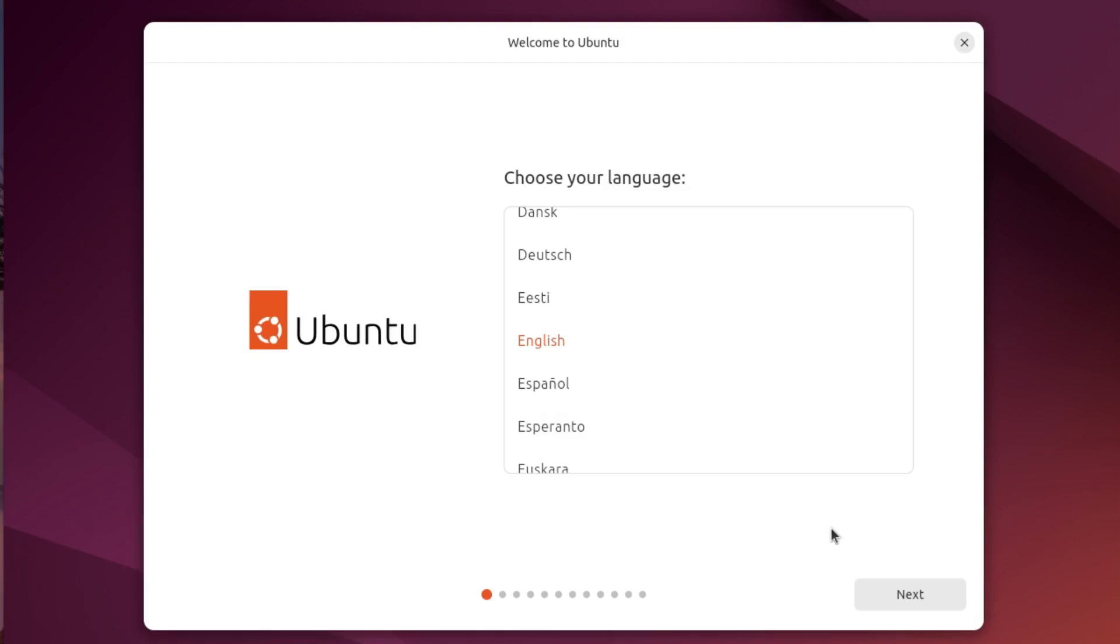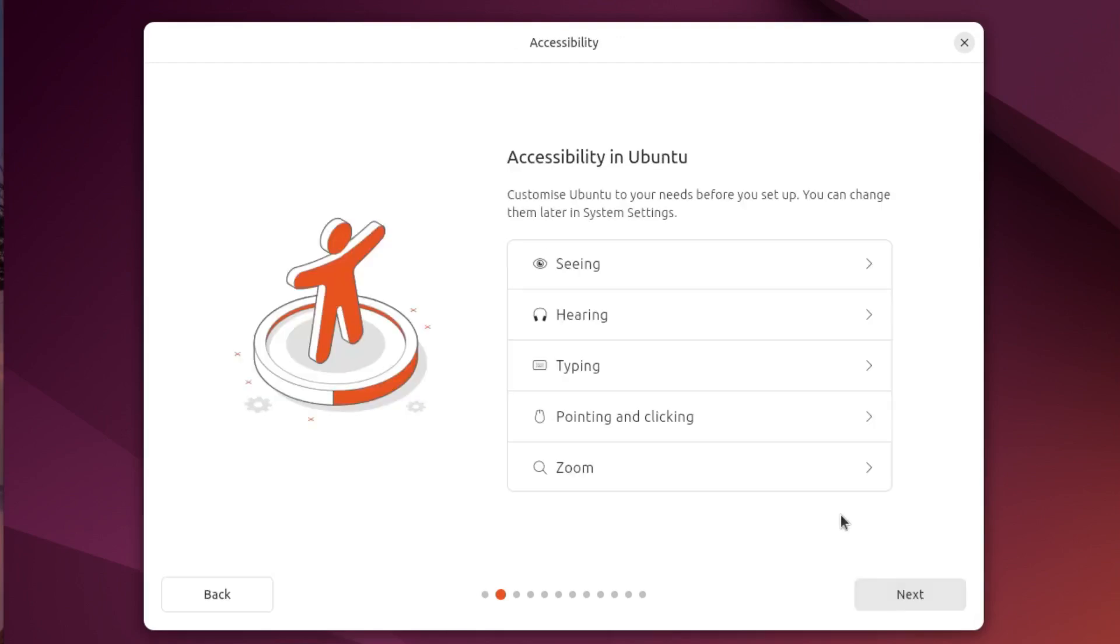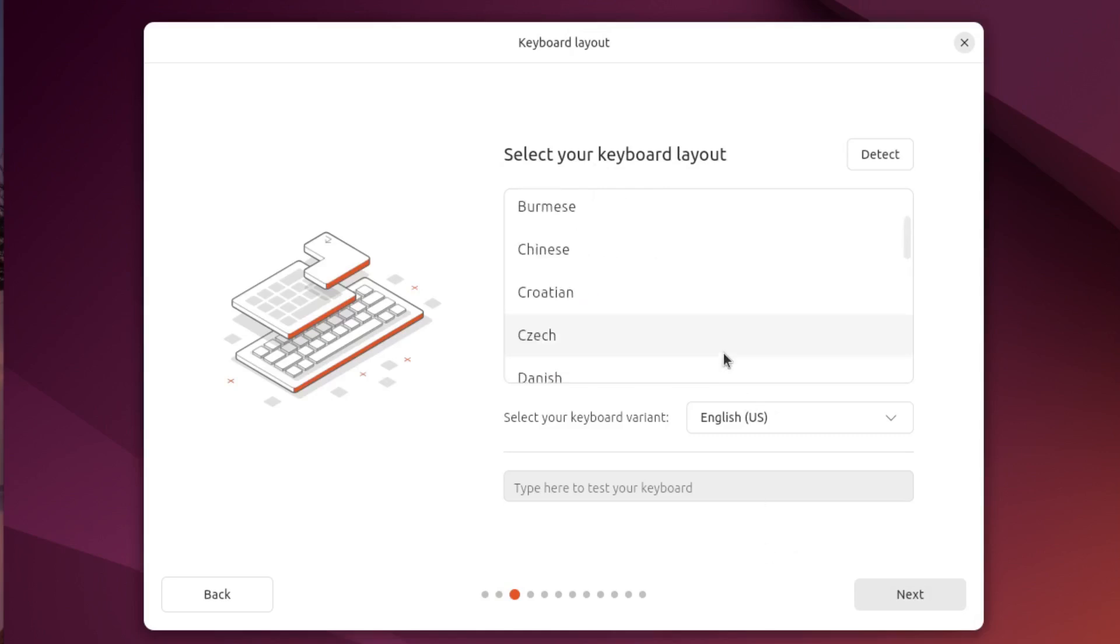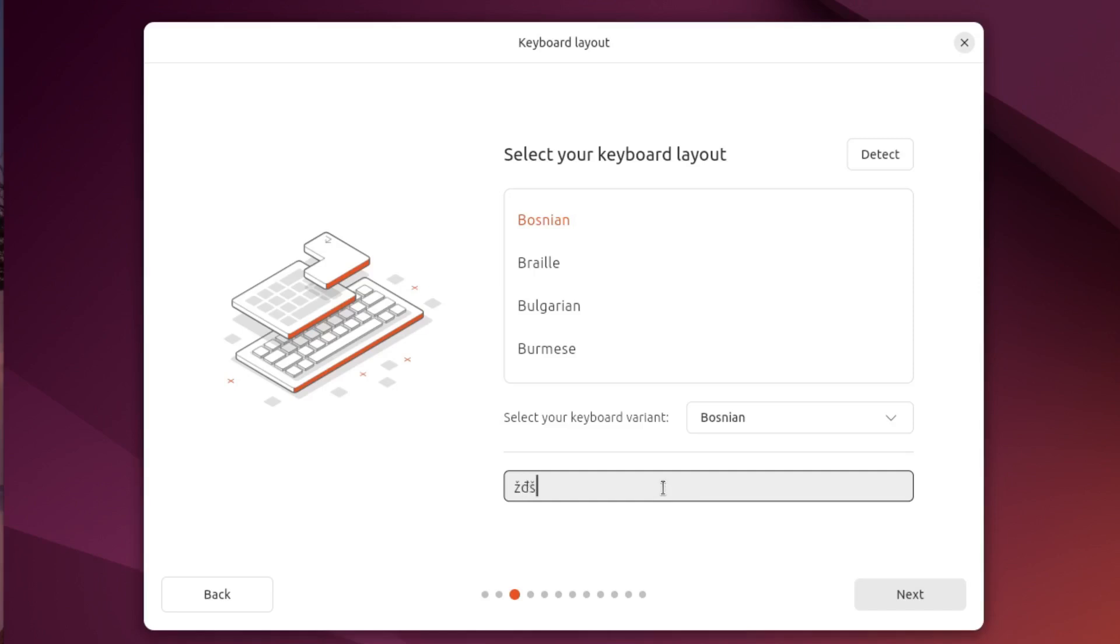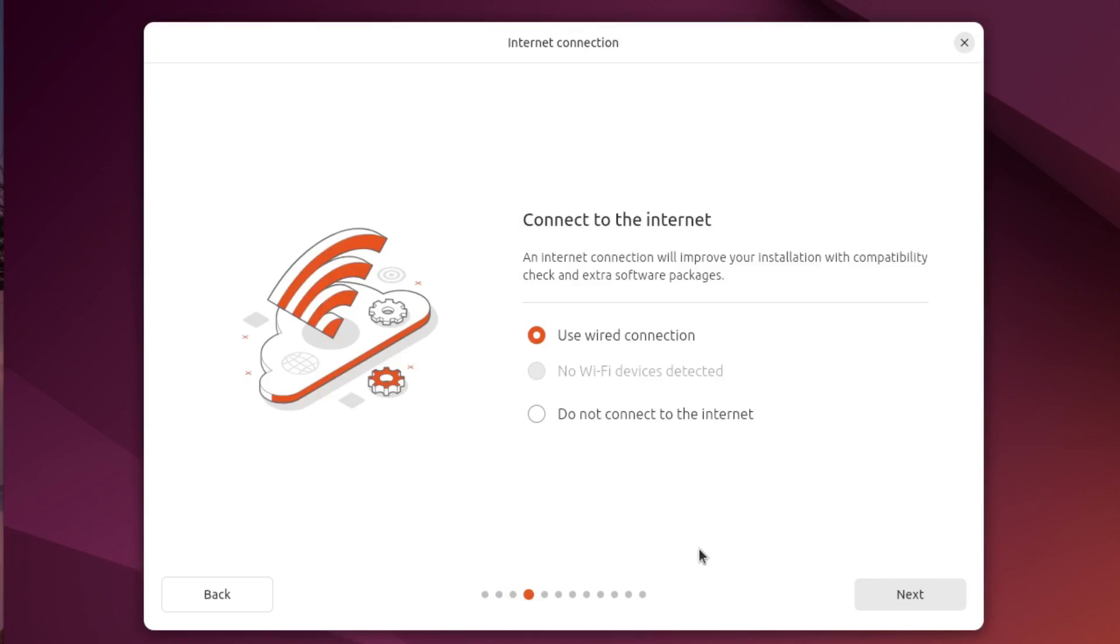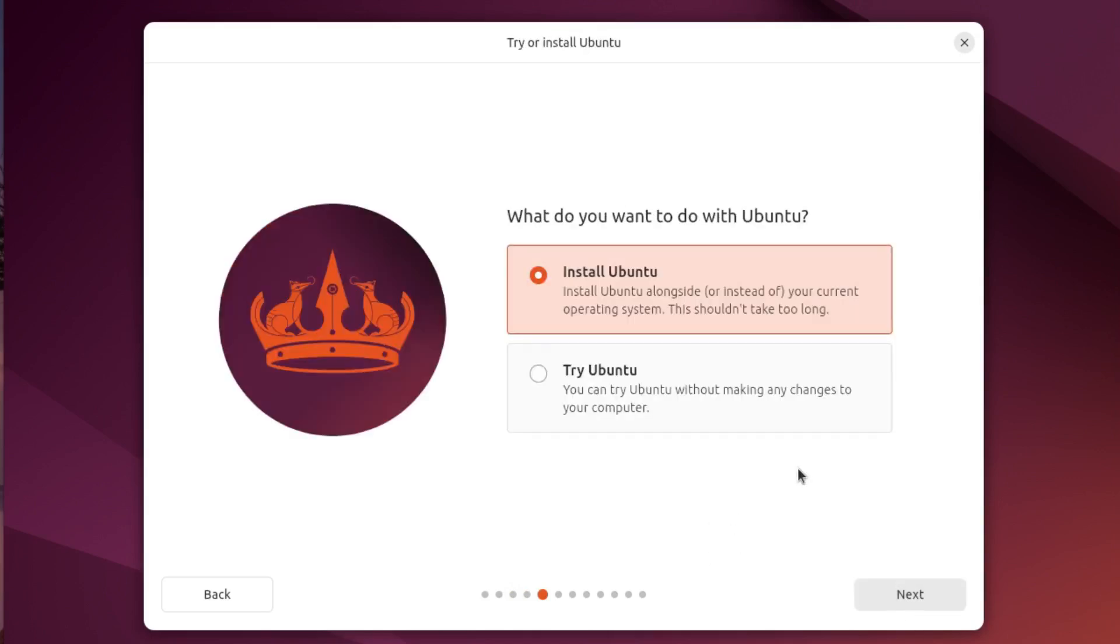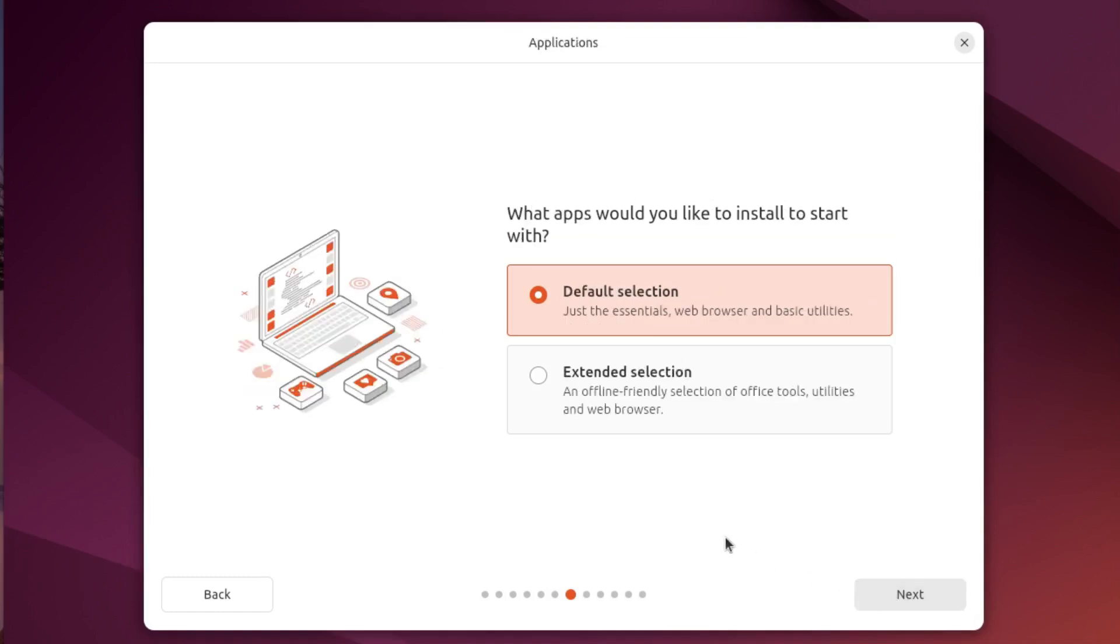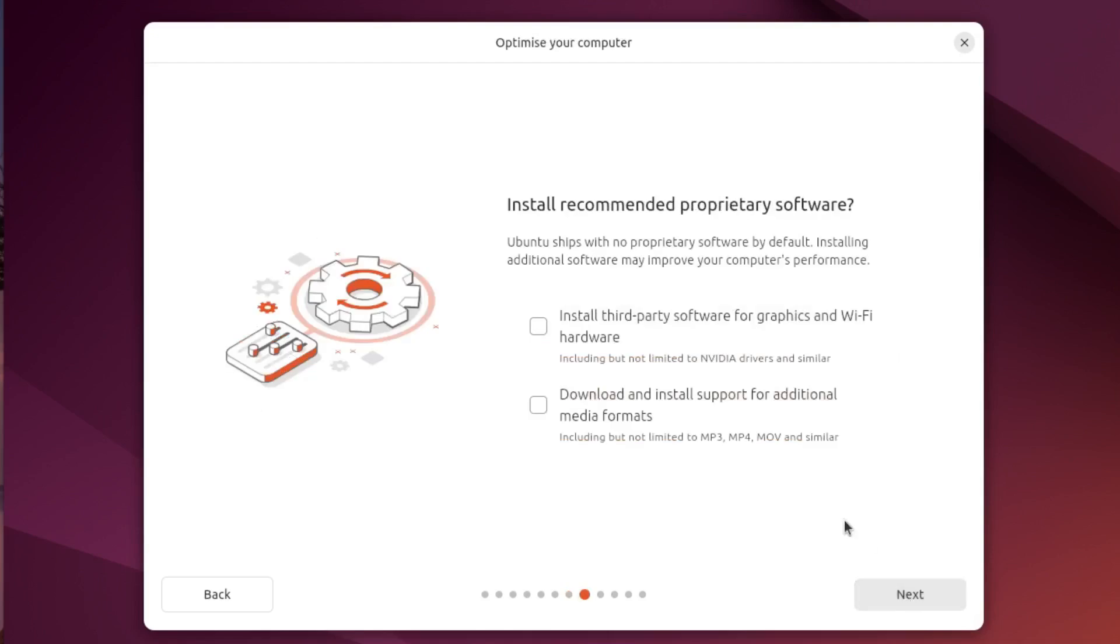First things first, suppose you've already installed Ubuntu 24.04 on your machine. We have described the installation process in one of our previous videos. However, in short, if you are a new Linux user, do not forget to choose your language and keyboard layout. Then proceed with the interactive installation, followed by the extended selection option. Make sure to install third-party software for graphics, Wi-Fi hardware and media formats. The rest is mostly self-explanatory.